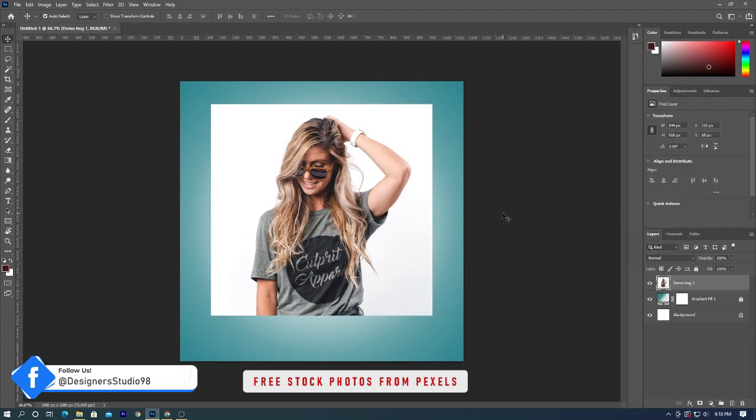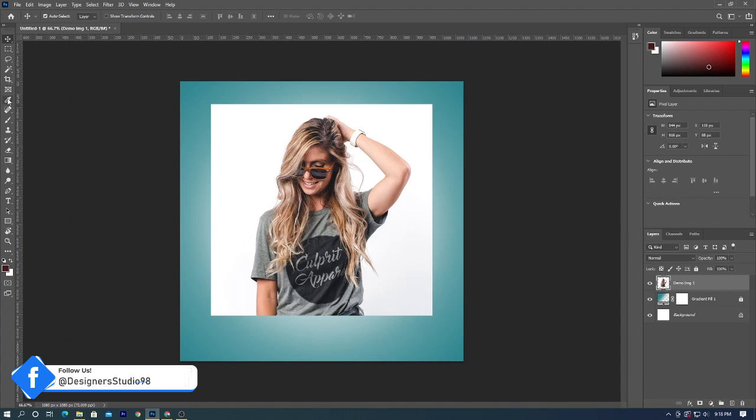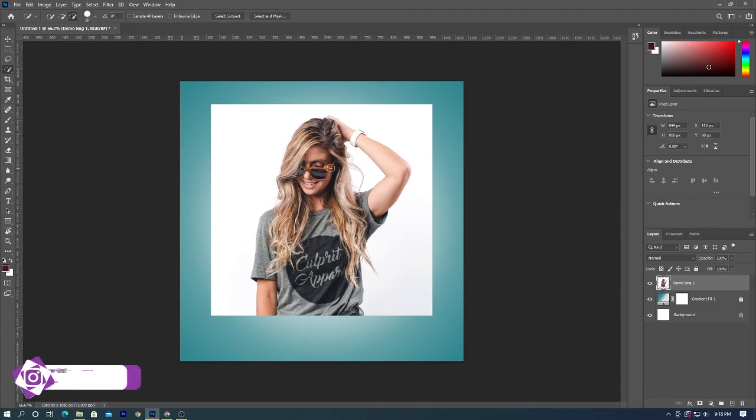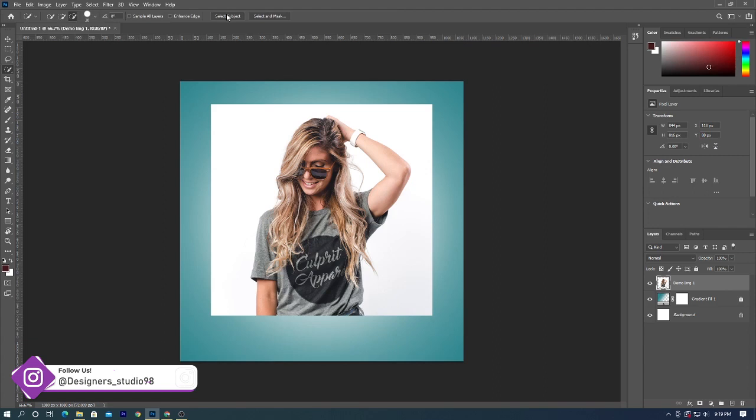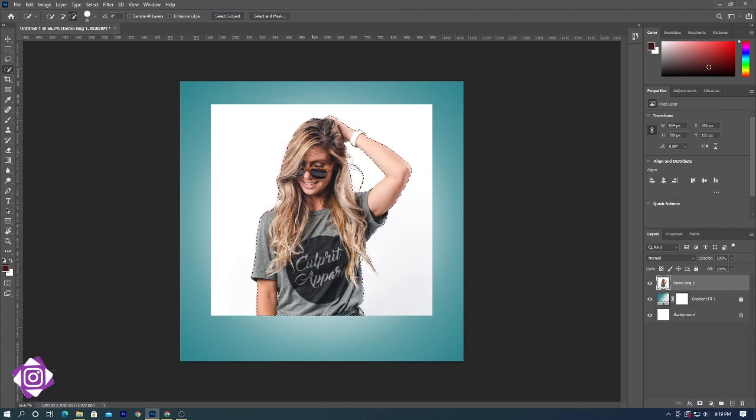Next we'll separate the subject from its background. There are many ways to do this. For example, I will be using quick selection method. Click W on your keyboard or select from tools panel. From option panel, click on select subject and make sure subject is selected completely. Adjust selection if needed.